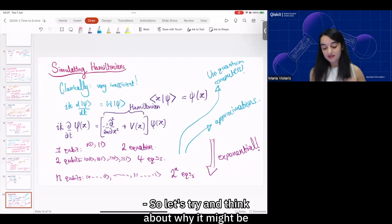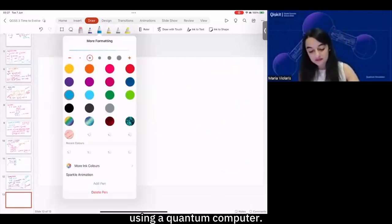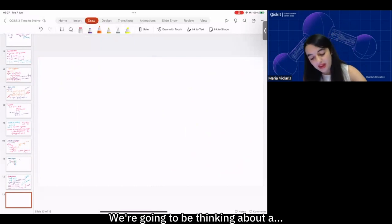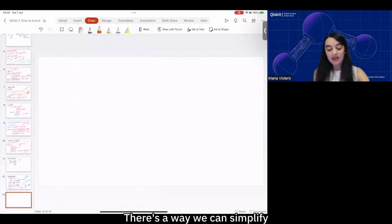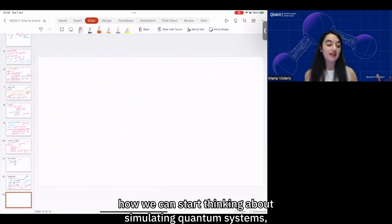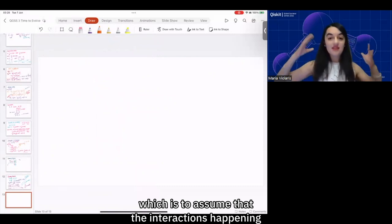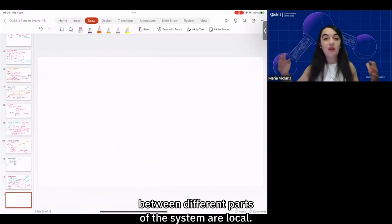Let's think about why and how we could start approaching simulation using a quantum computer. There's a way we can simplify thinking about simulating quantum systems, which is to assume that the interactions happening between different parts of the system are local.